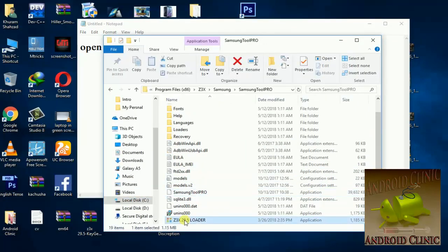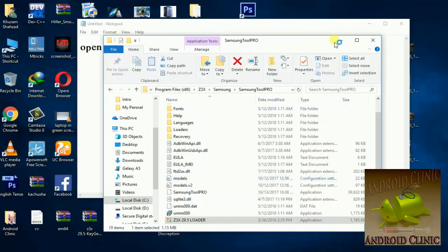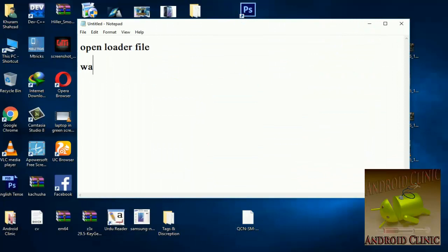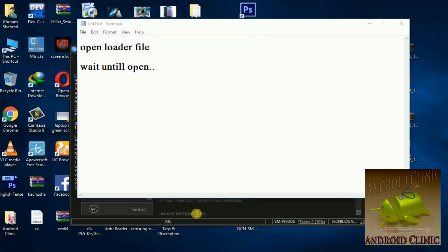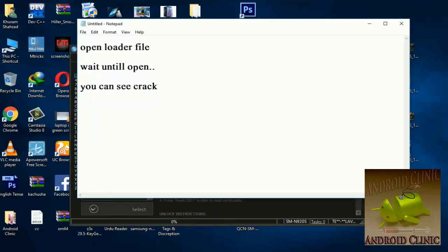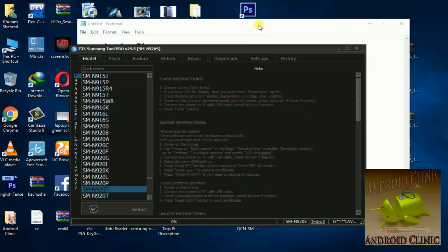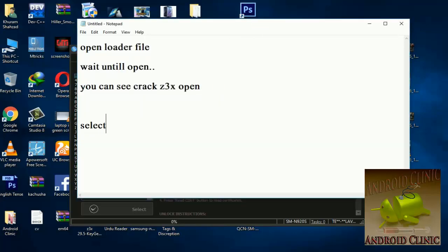Just open the Z3X folder and run the loader. Now wait until the Z3X software opens.